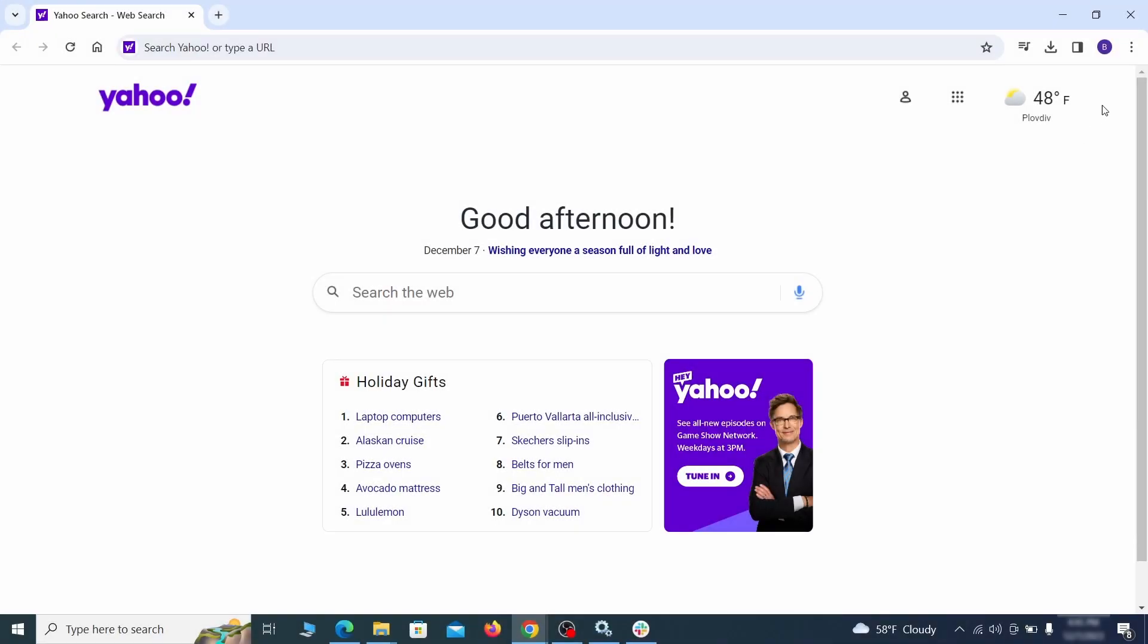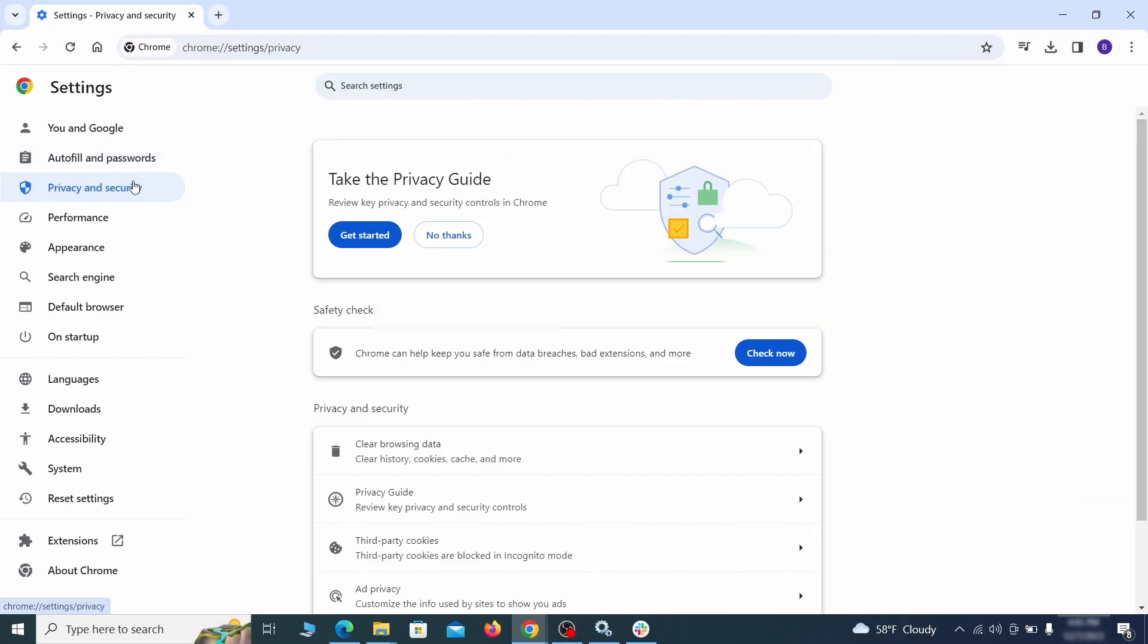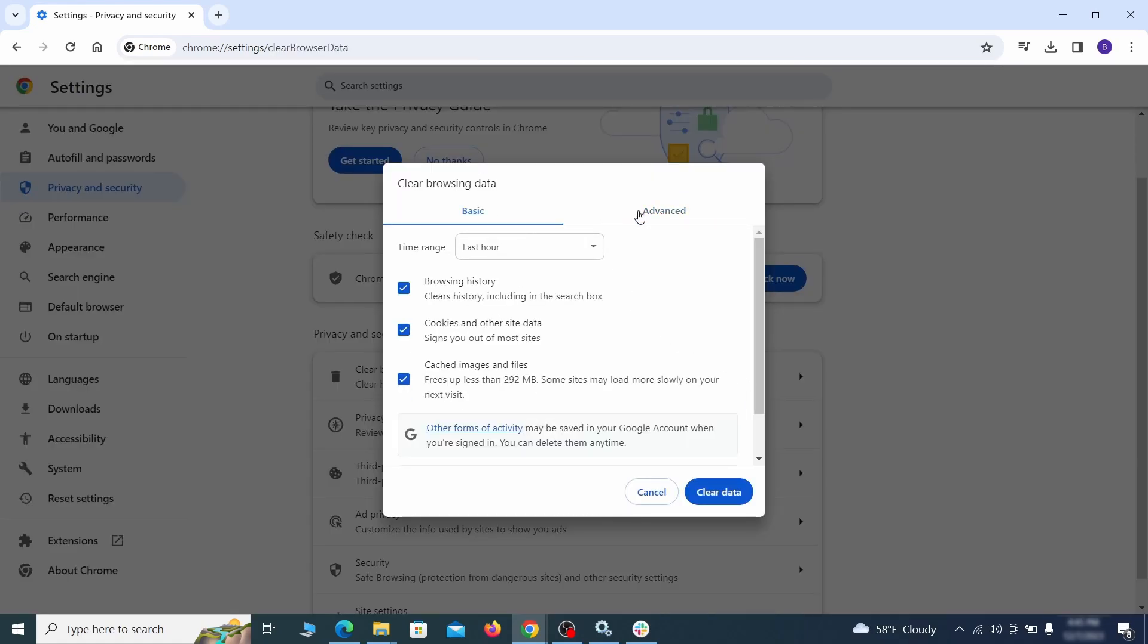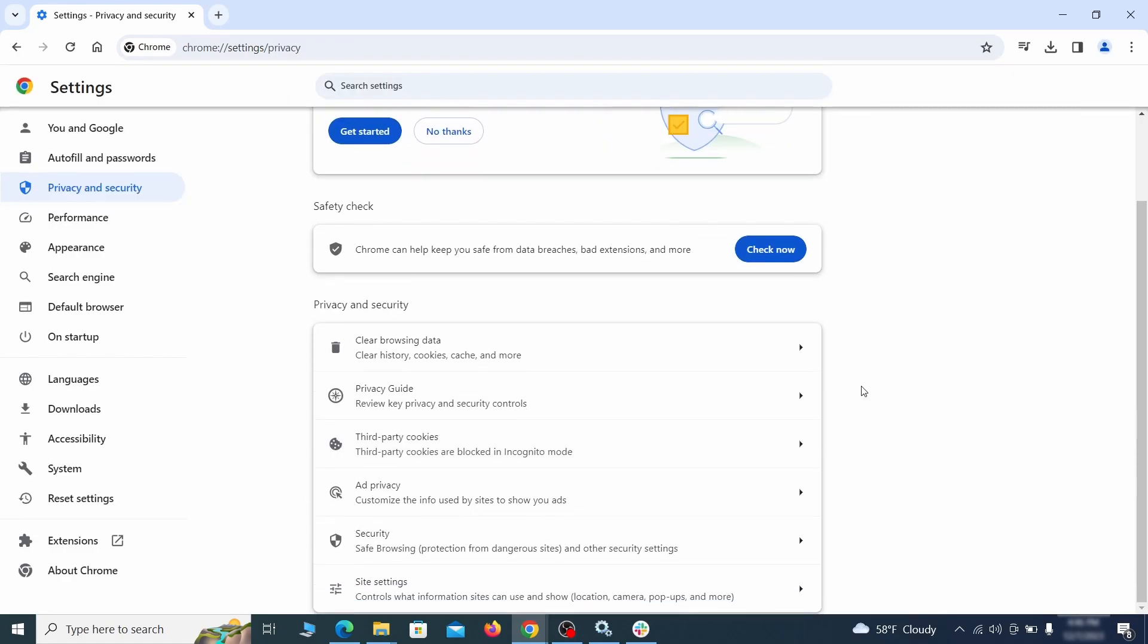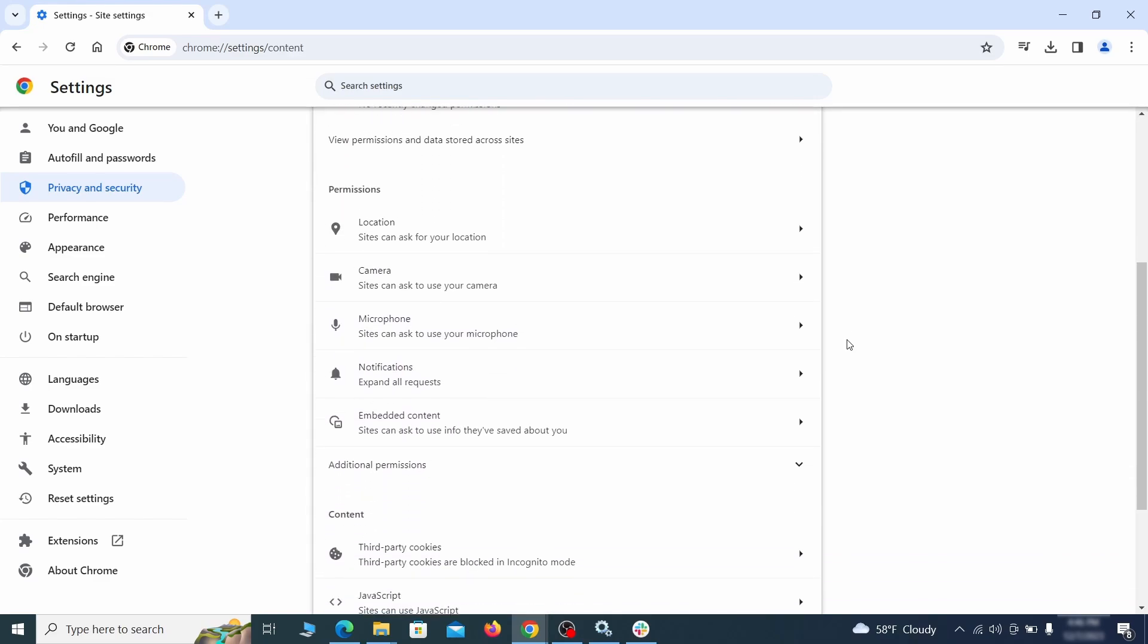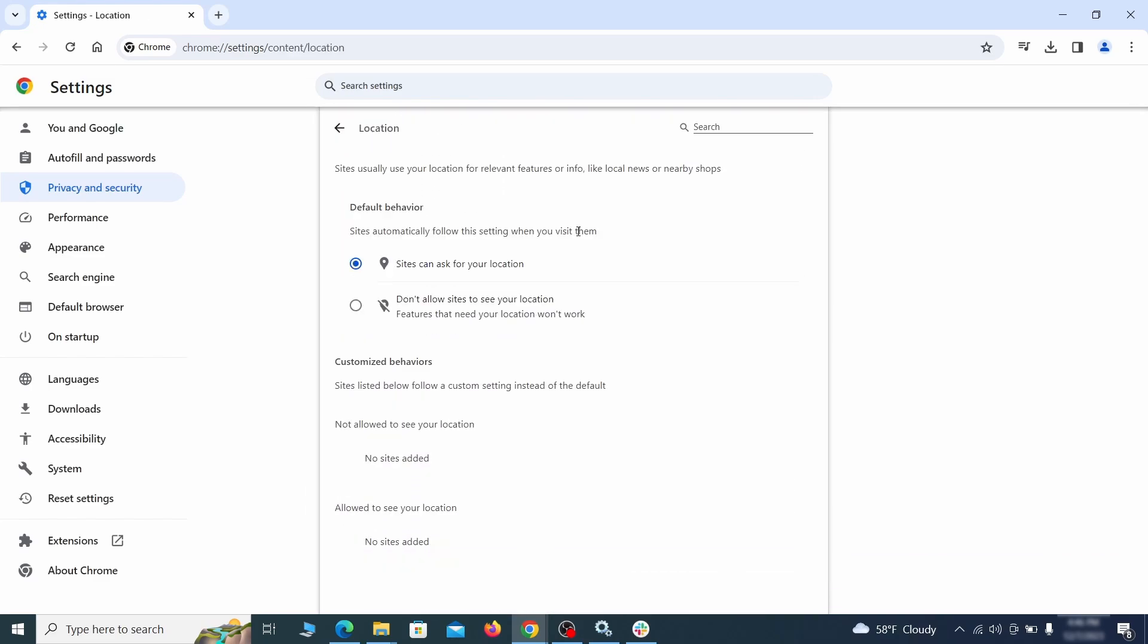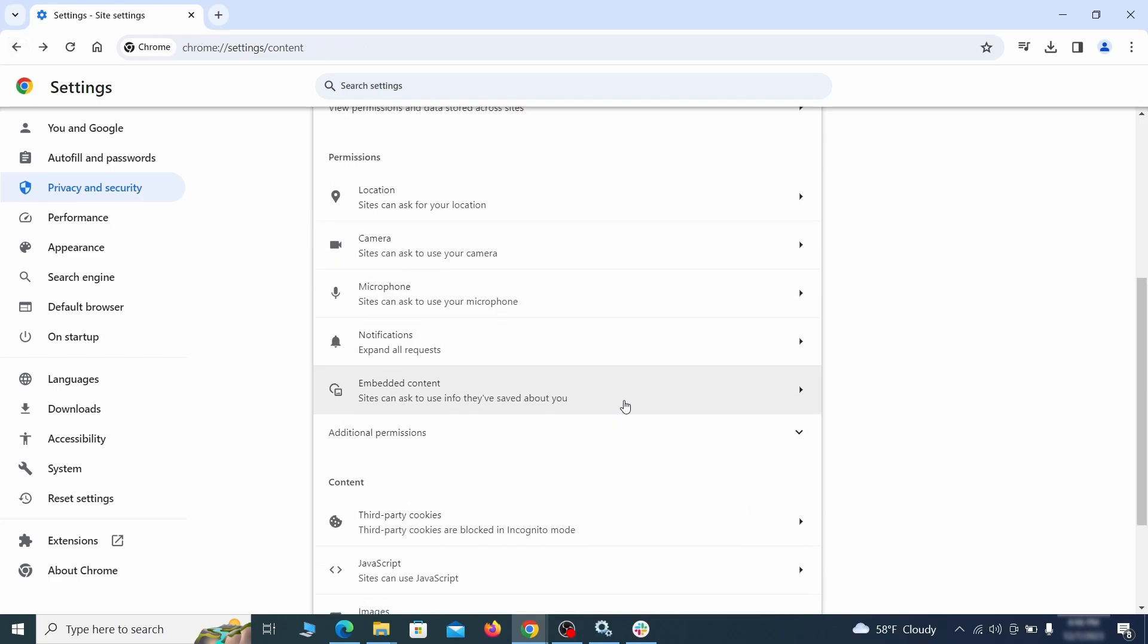Then go to settings in the browser menu and open privacy and security. Clean your browsing data for all time, making sure all data boxes except your passwords are checked. Then go to site settings and check the various permissions there. If under any of them you notice the hijacker name or another unfamiliar address, remove it. Do that for all permission types in the site settings section.